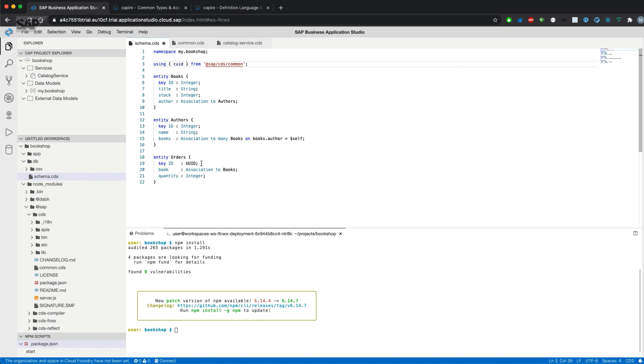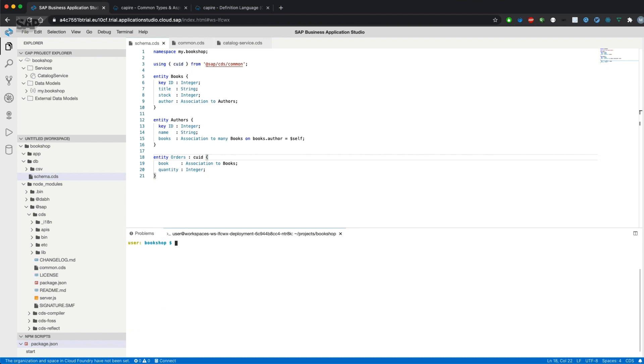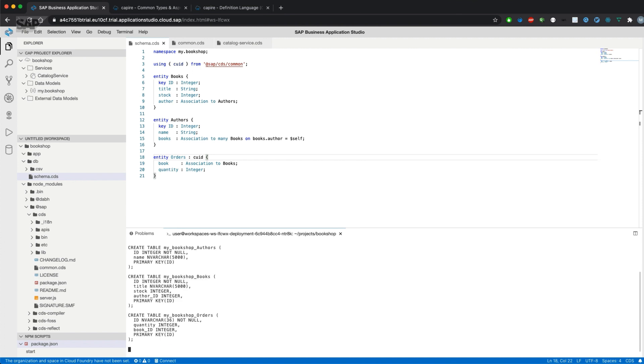We can now remove the key field here and add it on the entity level. If we compile this one to SQL again, you'll see that we still have an ID here.